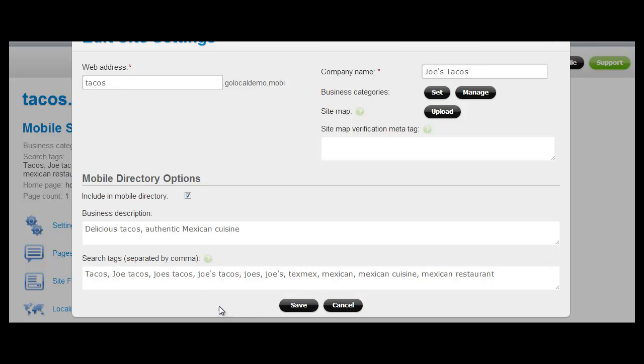You can enter search terms that you would like to use that would be relevant to that particular business. For instance, we're looking at a taco restaurant right now so we could enter some food terms that users might search for in looking for that particular business. It's basically standard SEO type search terms.